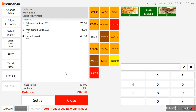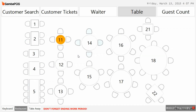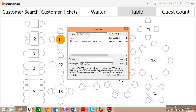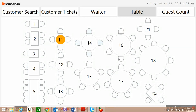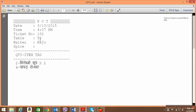This is the initial order given by the first group of customers sitting on table number 11. We close this — the moment we close, the application asks you to print KOT. I have defined PDF as a printer so it will print a file. A file named KOT 1 is made on the desktop. This is a typical format of a KOT. It is interesting to know that the application supports regional language also — so you can print items in Hindi, Gujarati, or any other language.